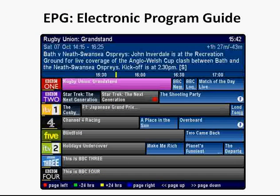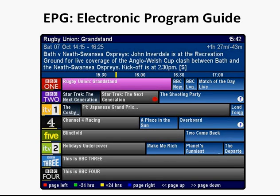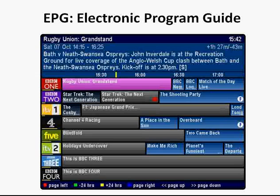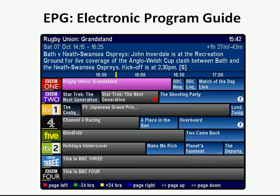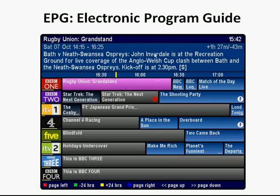One of the best features of digital television is the EPG — the Electronic Programme Guide — which is a TV guide on your screen where you can select programmes, find out more information about them, amongst lots of other things as well.